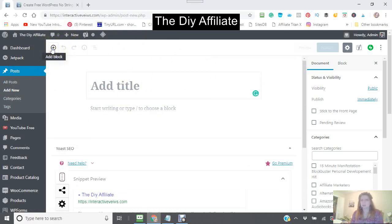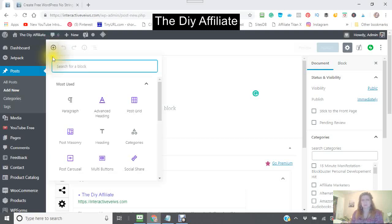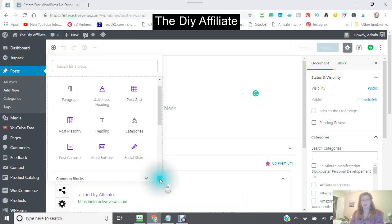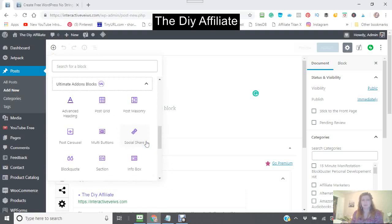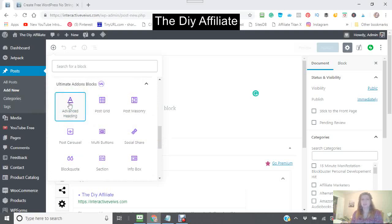Let's get started. You click on this plus sign right here, and you go to the bottom until you find the ultimate add-ons block. Click on this arrow, and let's do the first block — the advanced heading.